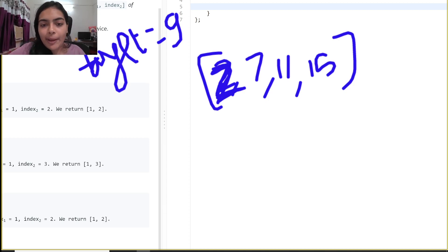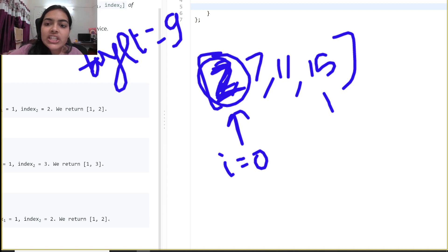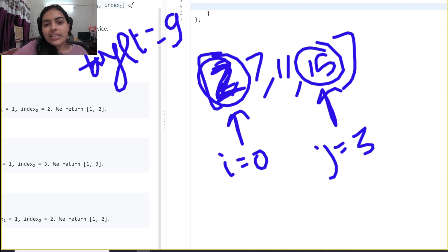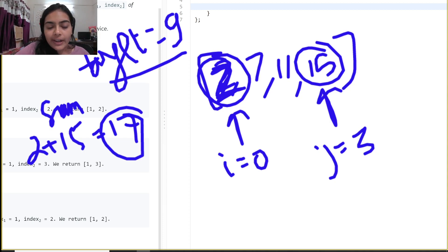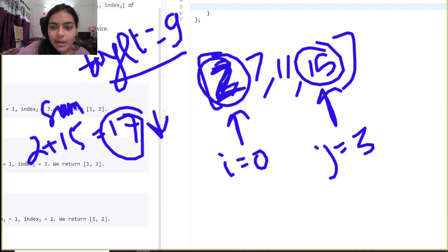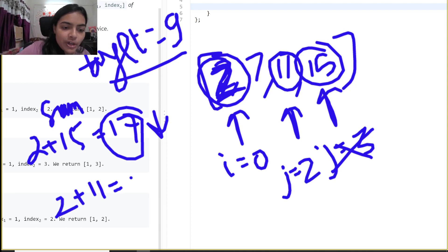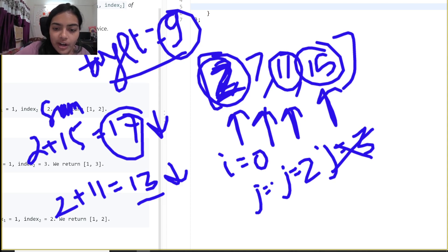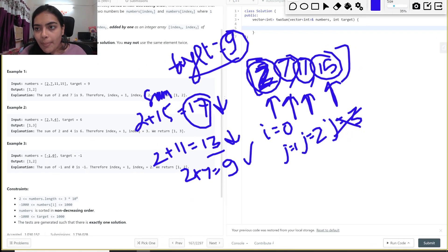Let's say target is 9. We fix pointer i at index 0 (value 2) and pointer j at the last index (value 15). Current sum is 17, which is greater than 9, so we decrement j. Sum becomes 2 + 11 = 13, still greater, so decrement j again. Now sum is 2 + 7 = 9 — we found our answer.